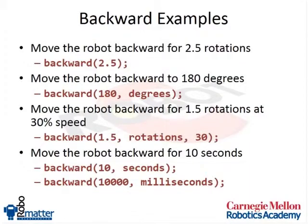Alright, and so now we're back. So any questions on forwards and backwards? How would you run the program on the robot without cord attached?